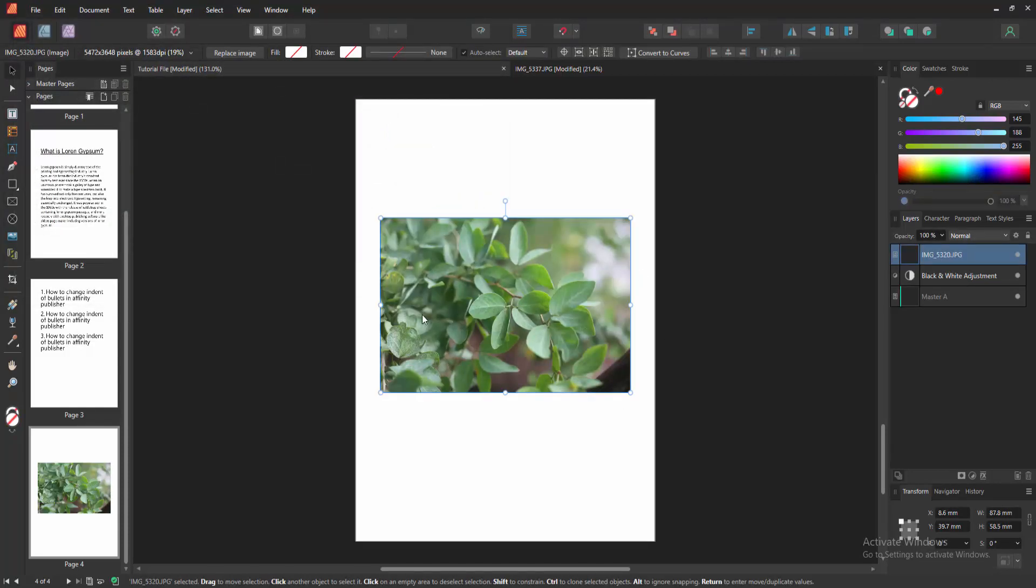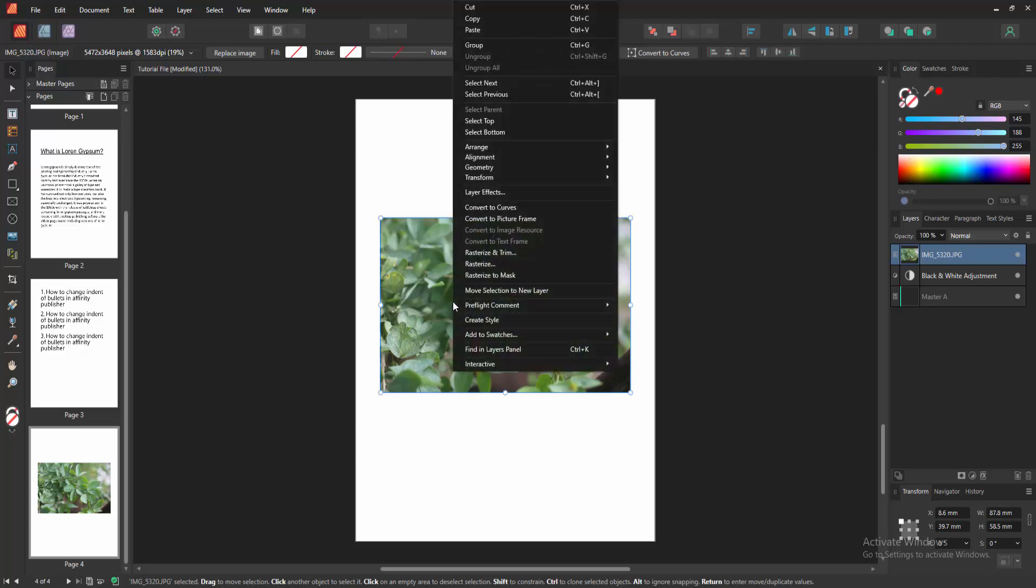Now we want to add description, comment, or any text. Click right button on our mouse, and we can see here the comment. Then we click this and click Set.